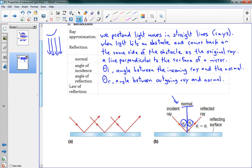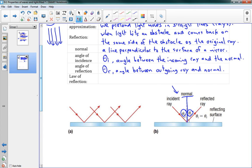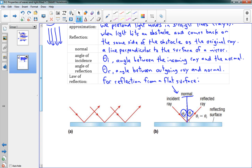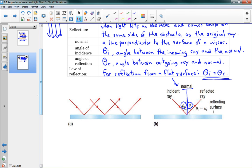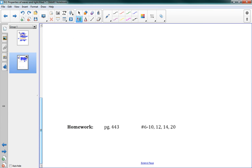Now we have the law of reflection, which is for reflection from a flat surface. Here it is: theta i equals theta r. When you have a flat mirror, the angle of incidence equals the angle of reflection. That's the lesson. There are homework problems at the bottom — good luck and have fun.